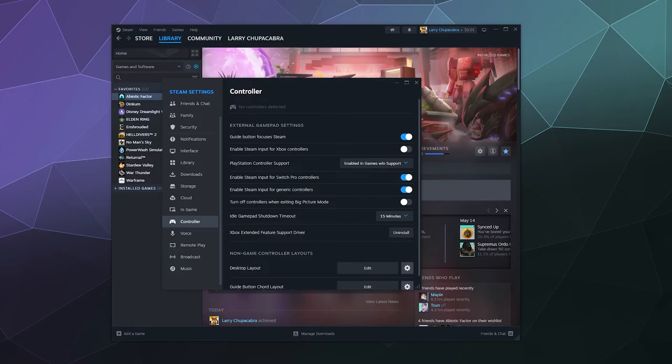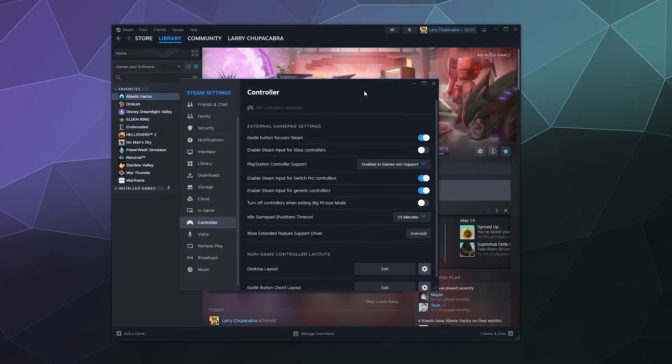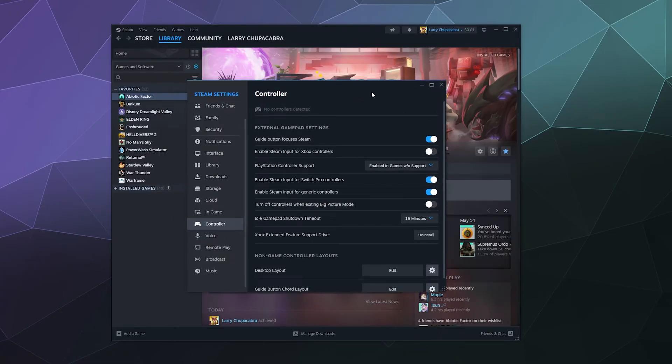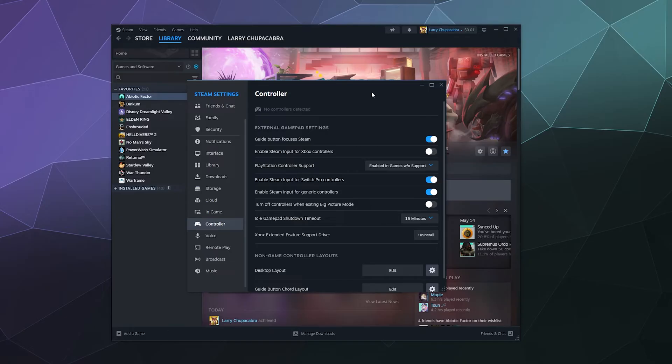All right, welcome back ladies and gentlemen to the Chupacabra Tutorials channel. I'm your host Larry, and today I'm going to show you how to hook your PlayStation 5 controller up to Steam on your Windows PC so you can play games with your controller.